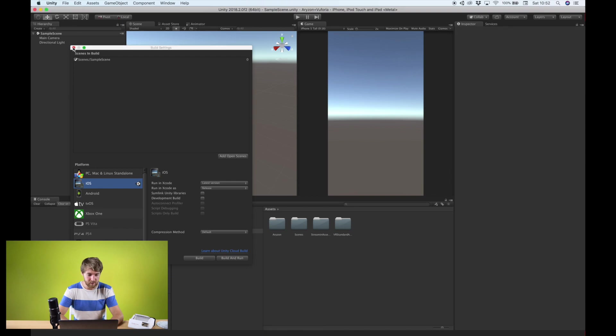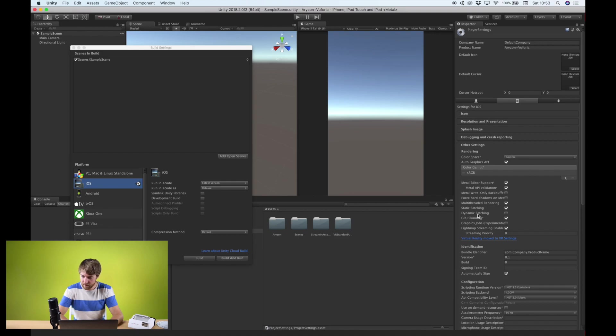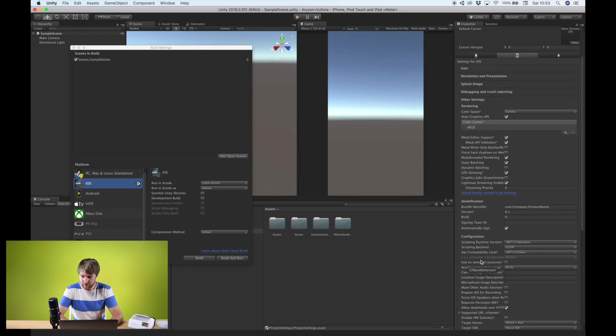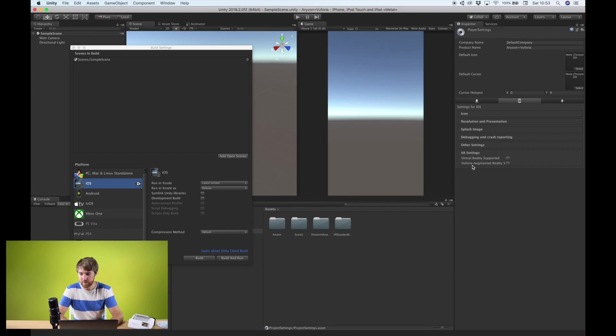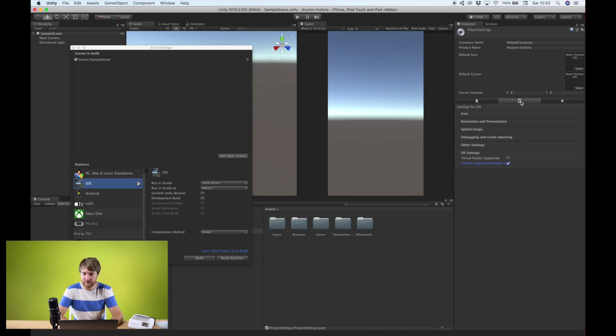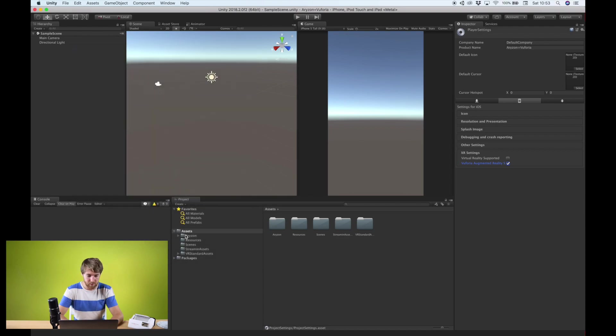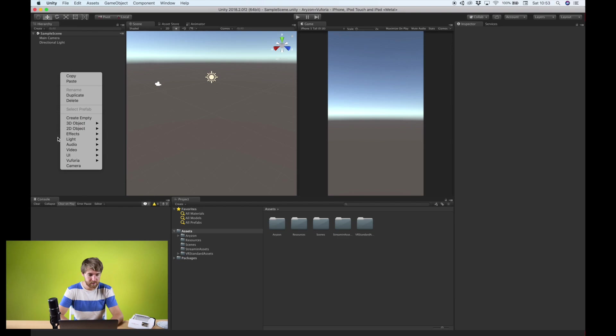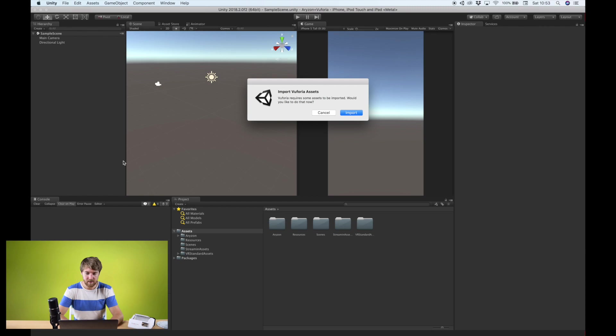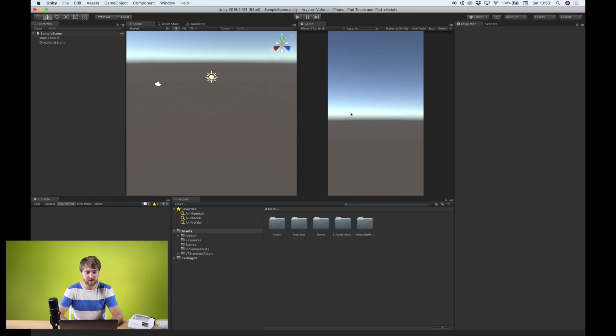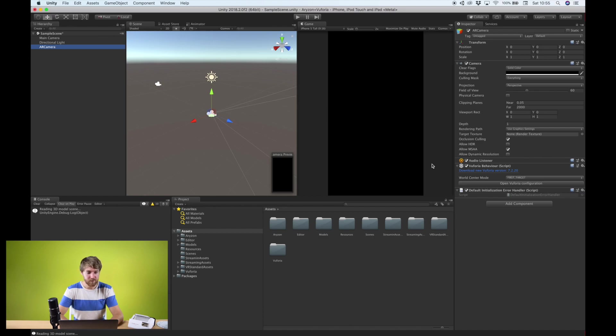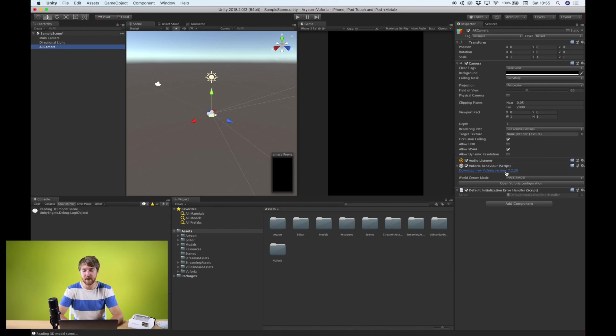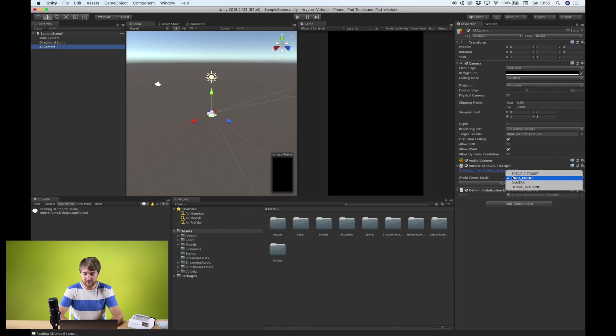Now we need to go to the player settings because we want to say that we are using Vuforia. It's in the XR settings. There you see Vuforia augmented reality supported. This is the iOS version, but it's in Android as well. Now we can add a Vuforia AR camera to the scene. It asks us if we want to import the Vuforia assets, which we want to do. One thing to note is that the AR camera has the Vuforia behavior script on there, which tells you if you are on the latest Vuforia version. I see I'm not on the latest version, though I am on 7.2, so I'm not going to bother upgrading now. And this world center mode, I always set to device tracking, but that's use case specific.